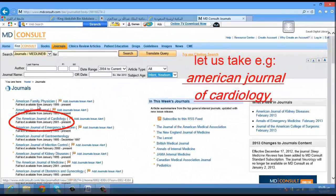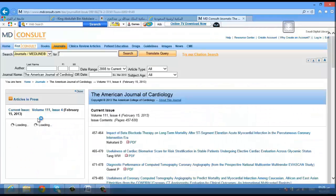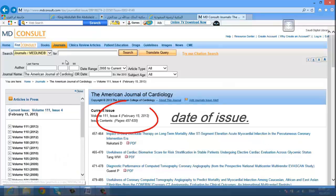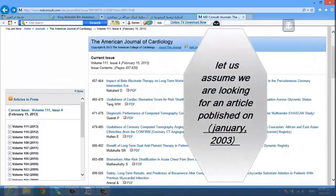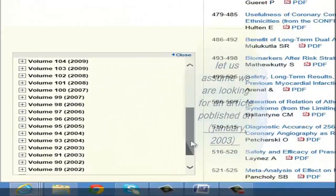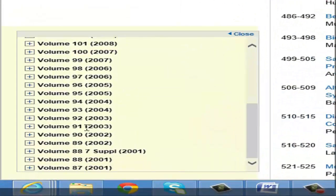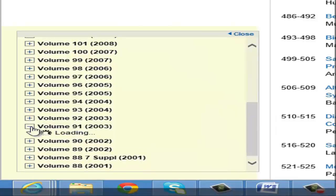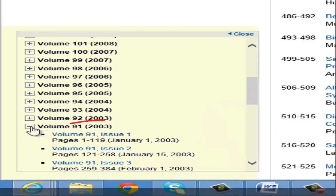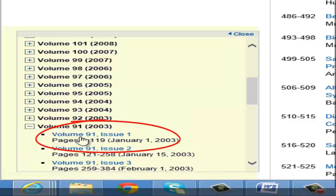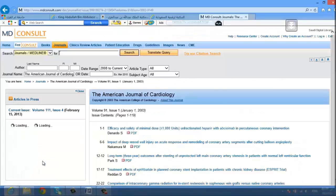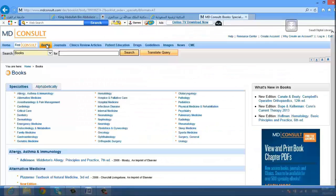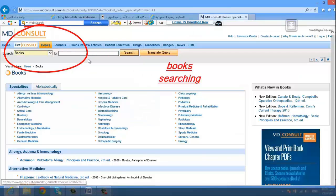Let's take for example the American Journal of Cardiology. You'll find the date of issue. Let's assume we are looking for an article published in January 2003 — go to volume 2003 and click on January.